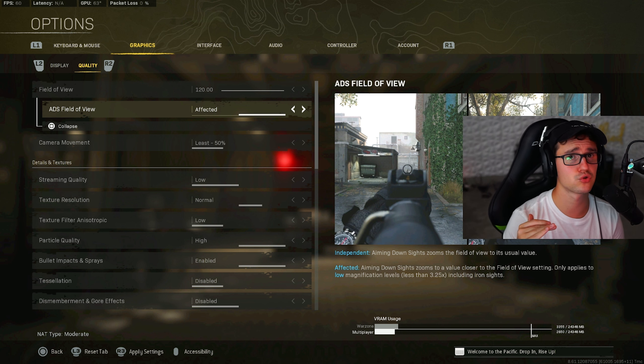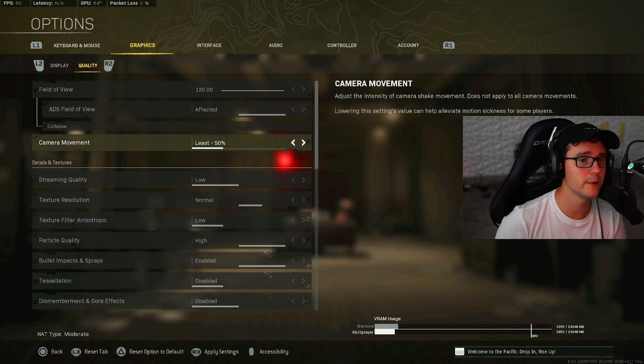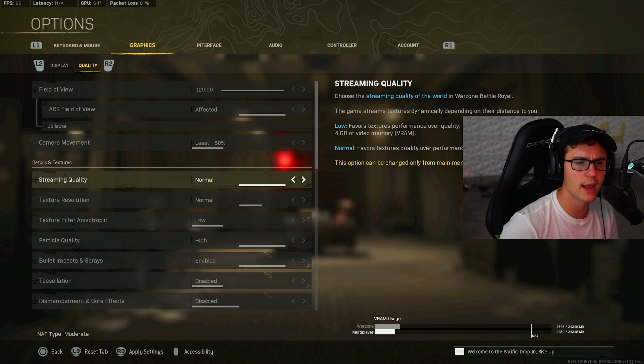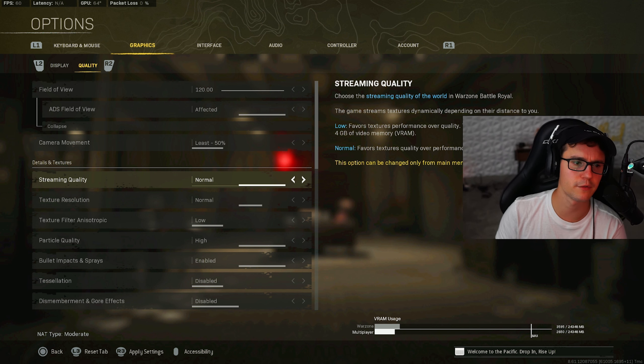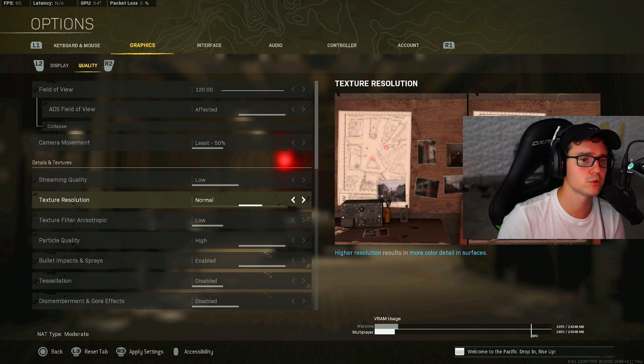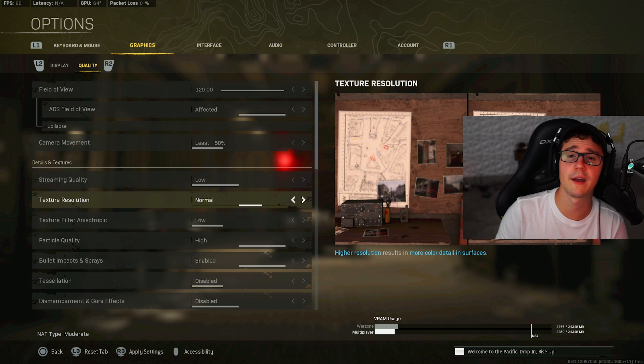Now my field of view is on 120. You have to play unaffected. Maybe if you're a mouse and keyboard guy, you could get away with it. I know a couple of you guys like to have it on independent. If you're mouse and keyboard, if you're on controller, have it unaffected. Trust me. Camera movement on 50. Streaming quality has to be on low because whenever I did it on normal, I was actually getting like packet bursts and all this weird stuff that was popping on my screen. So I didn't like that.